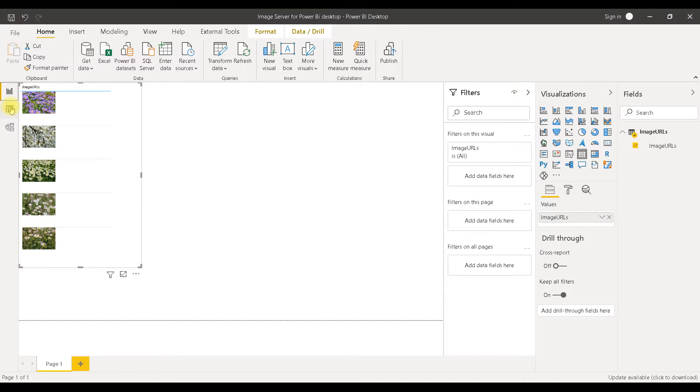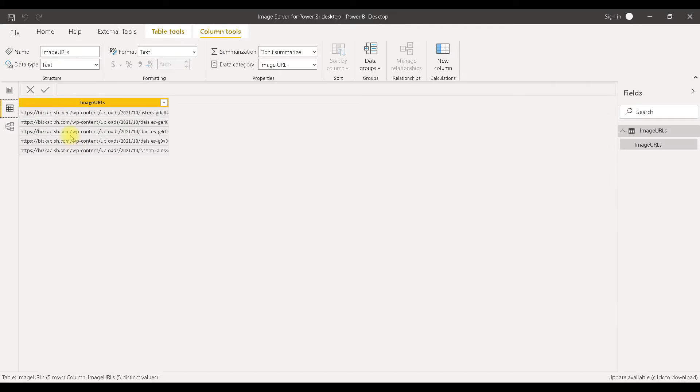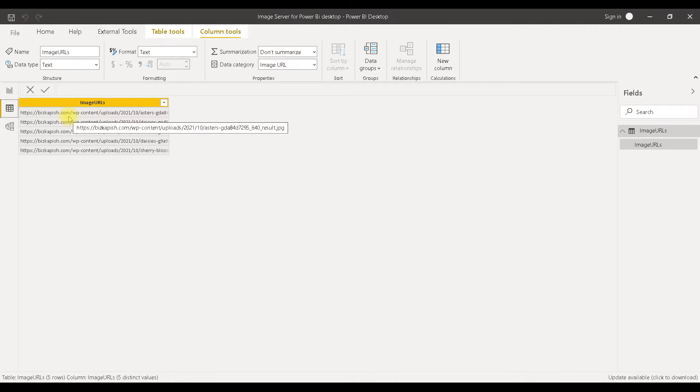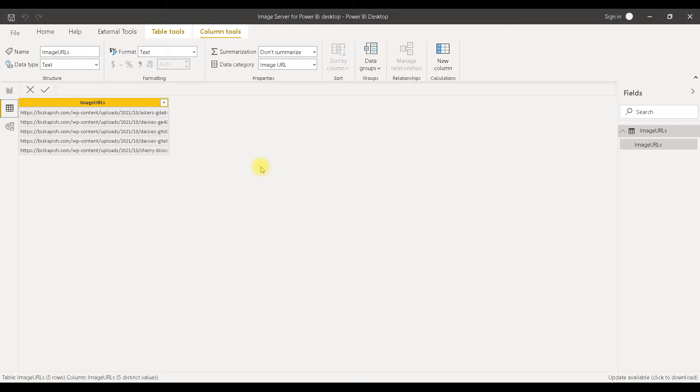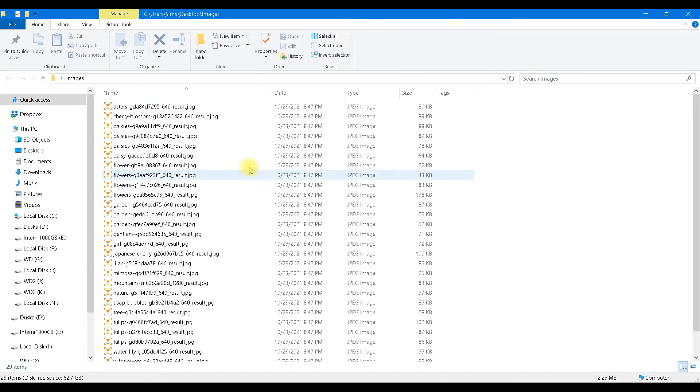Now this will work when we have URLs of our images, but what if we have our images just as ordinary files in a folder something like this.